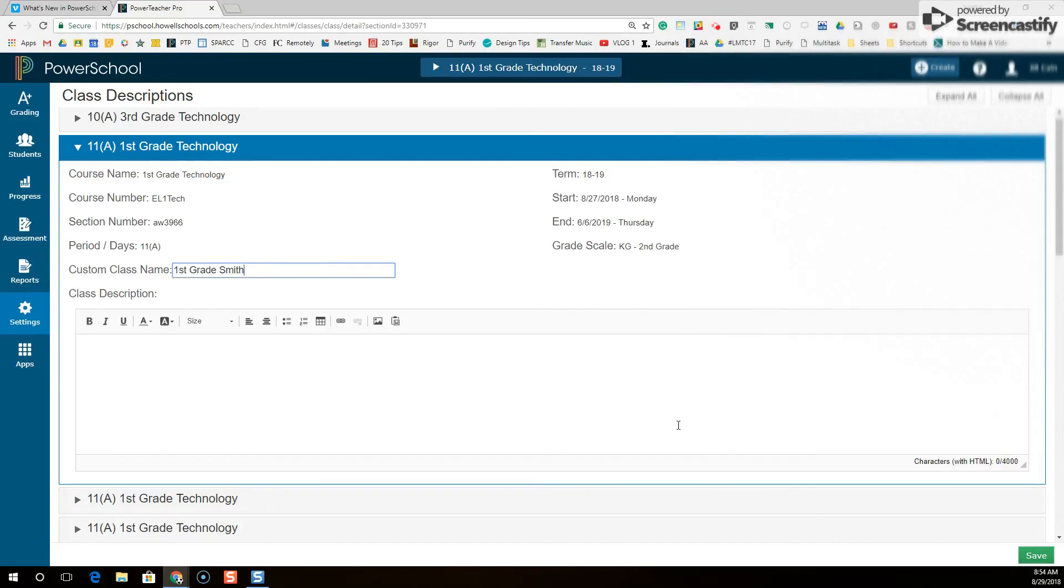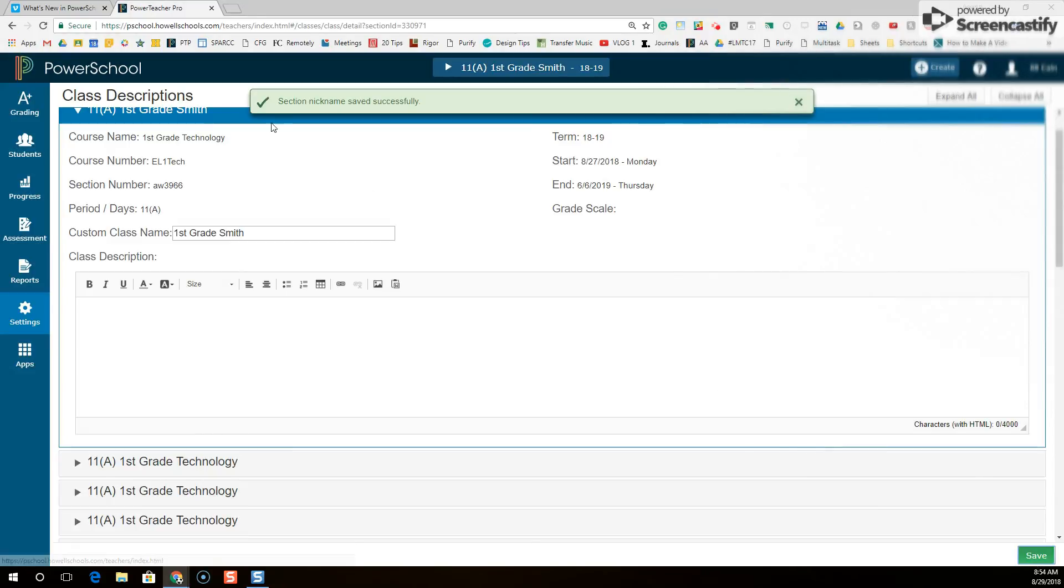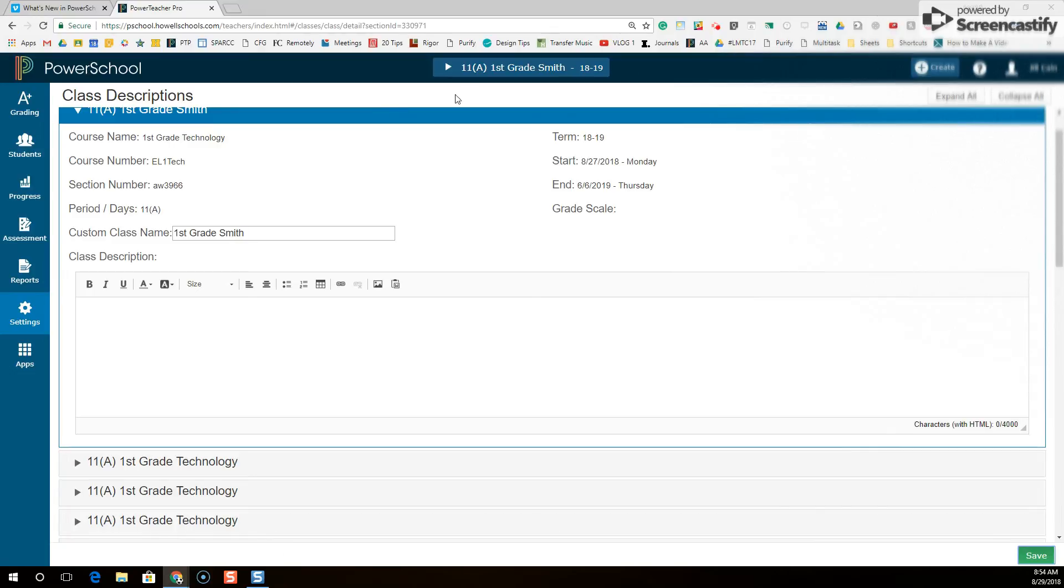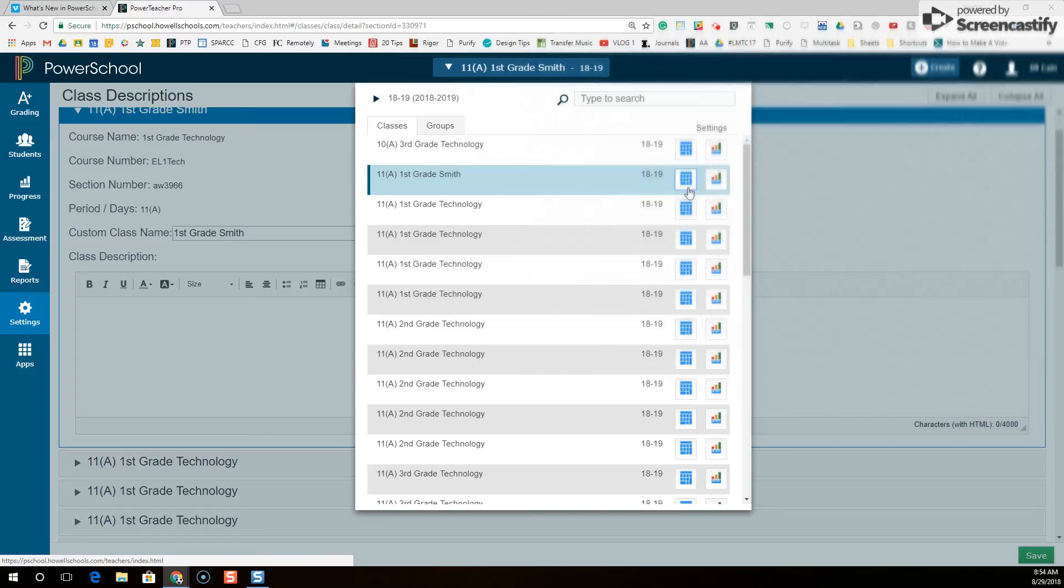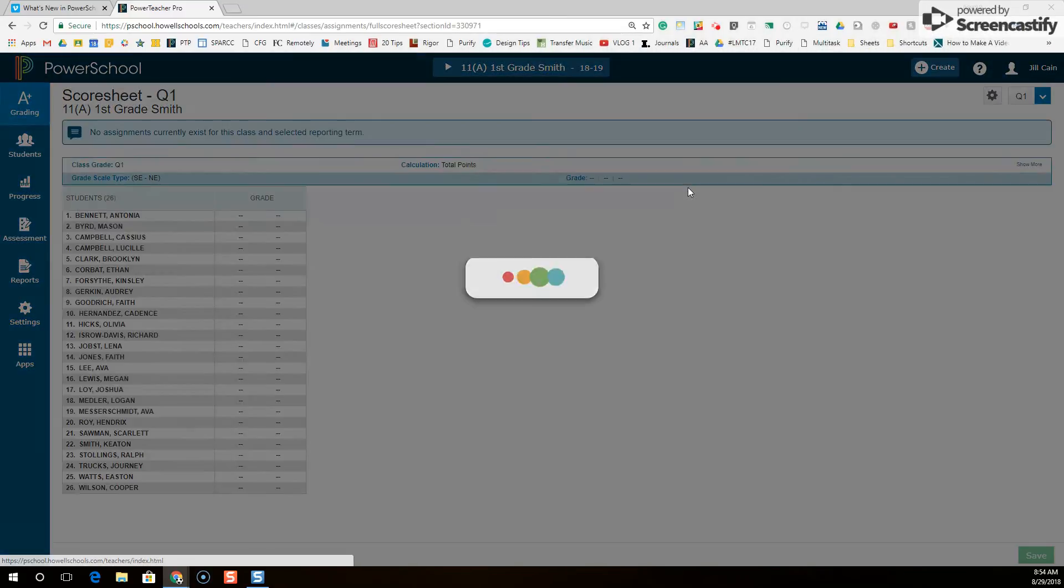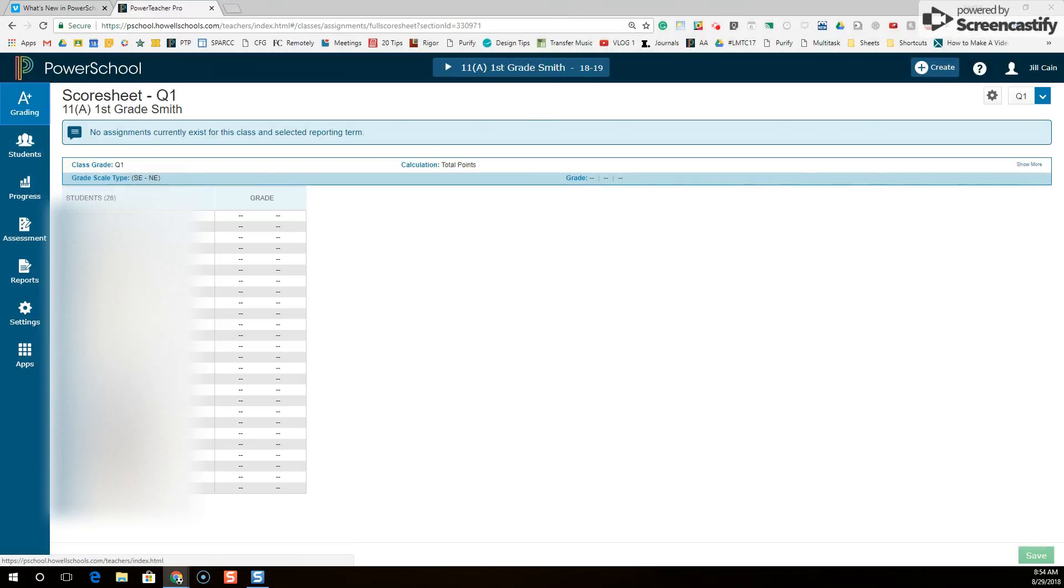And then I'm going to come down here to the bottom right and I have to press the green save button. Otherwise my changes won't be saved. Section nickname successfully saved. So now in my drop-down list I have first grade Smith. When I open up this roster this is for the correct class. Perfect.